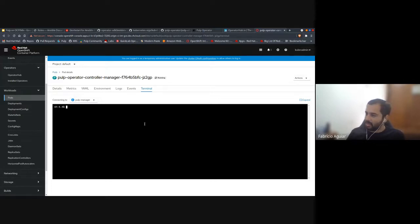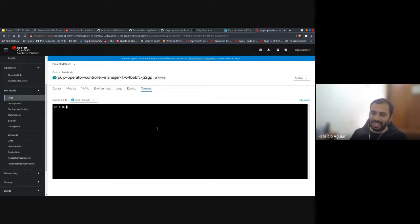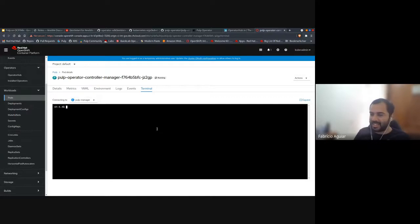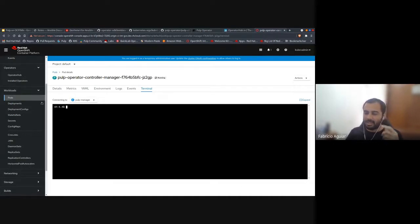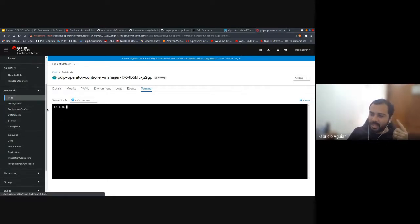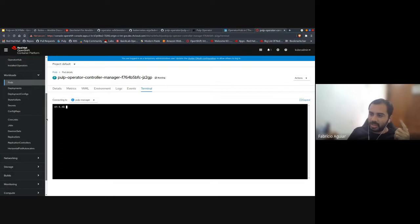I don't know why it froze and I cannot type here. But trust me — you can see things like etc/pulp/settings.py here and interact with your container when everything goes well.